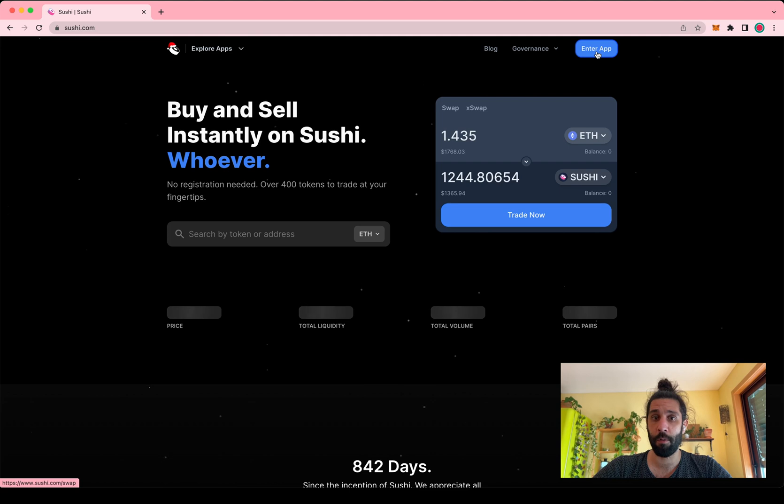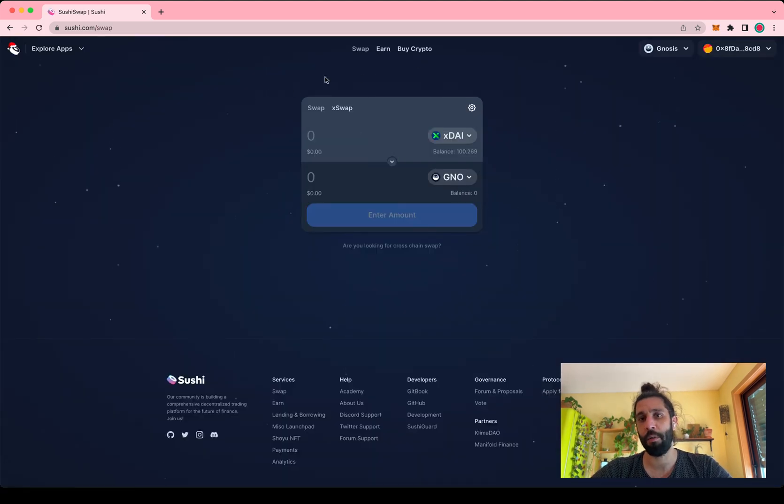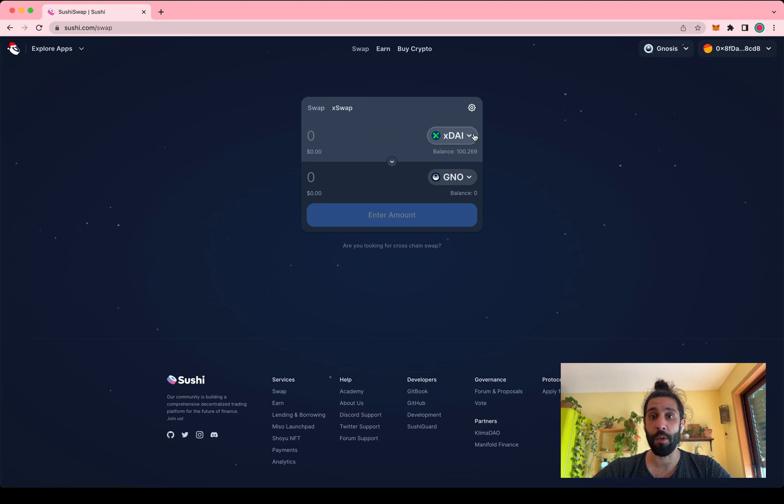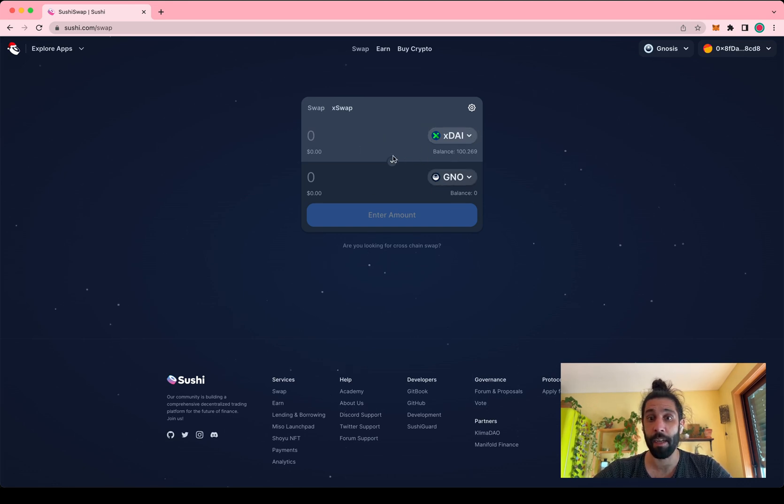So you just head on over to Sushi and you click enter app. By default this loads the swap screen which you can use to trade fractal and XDAI or the other way around.